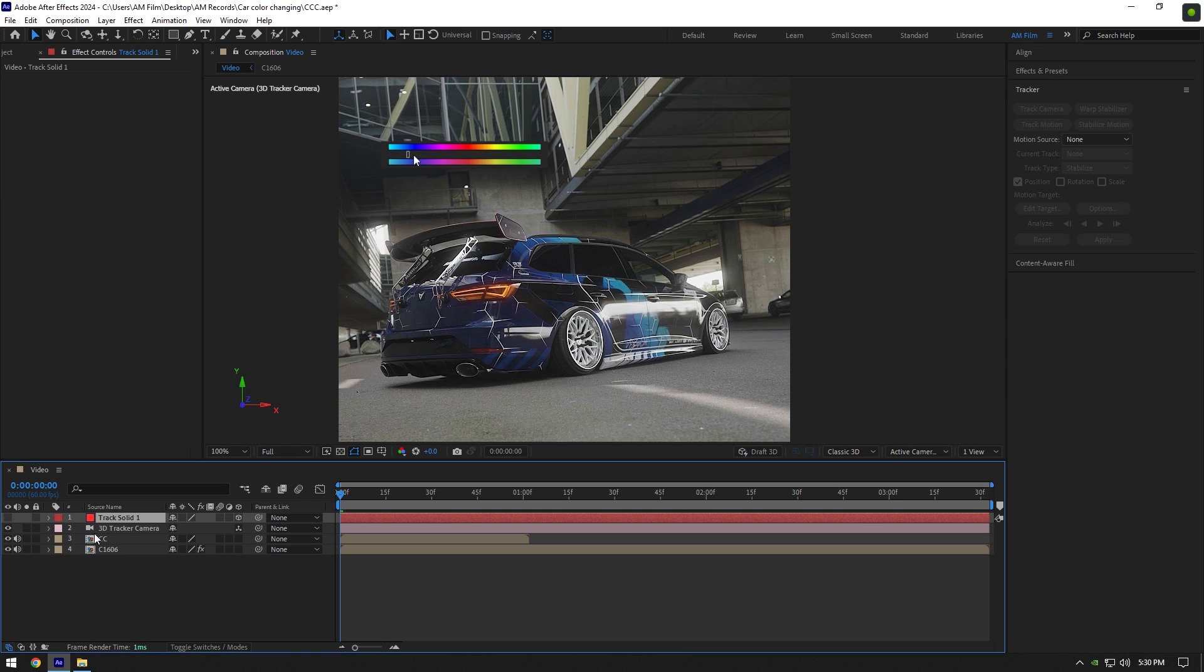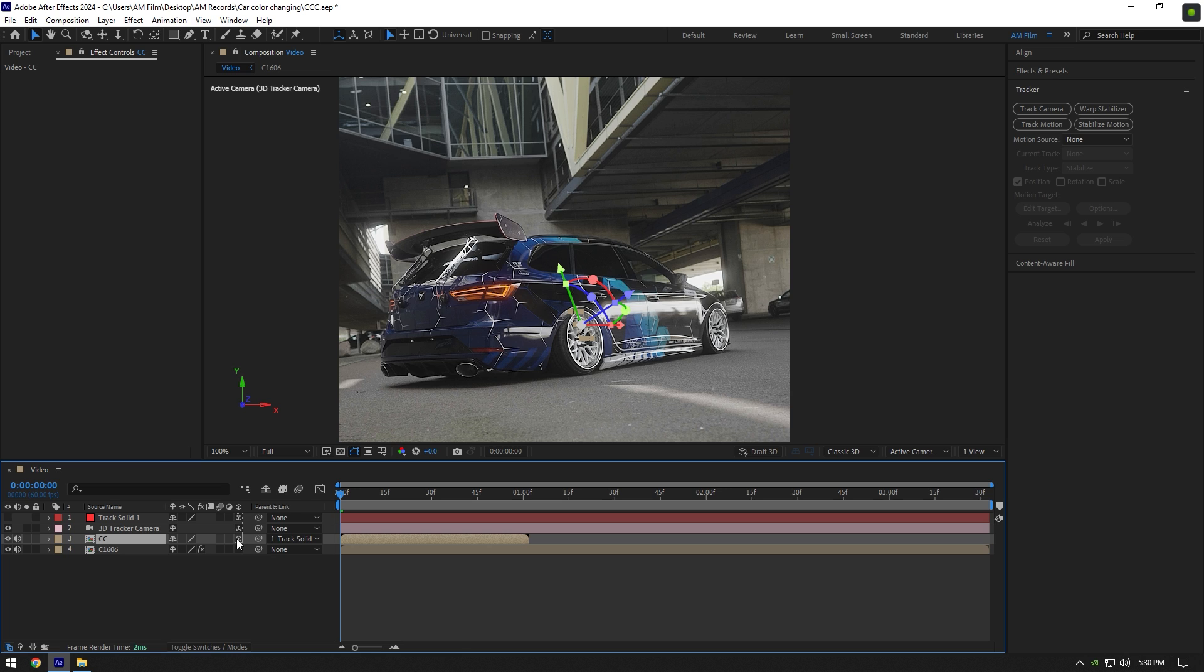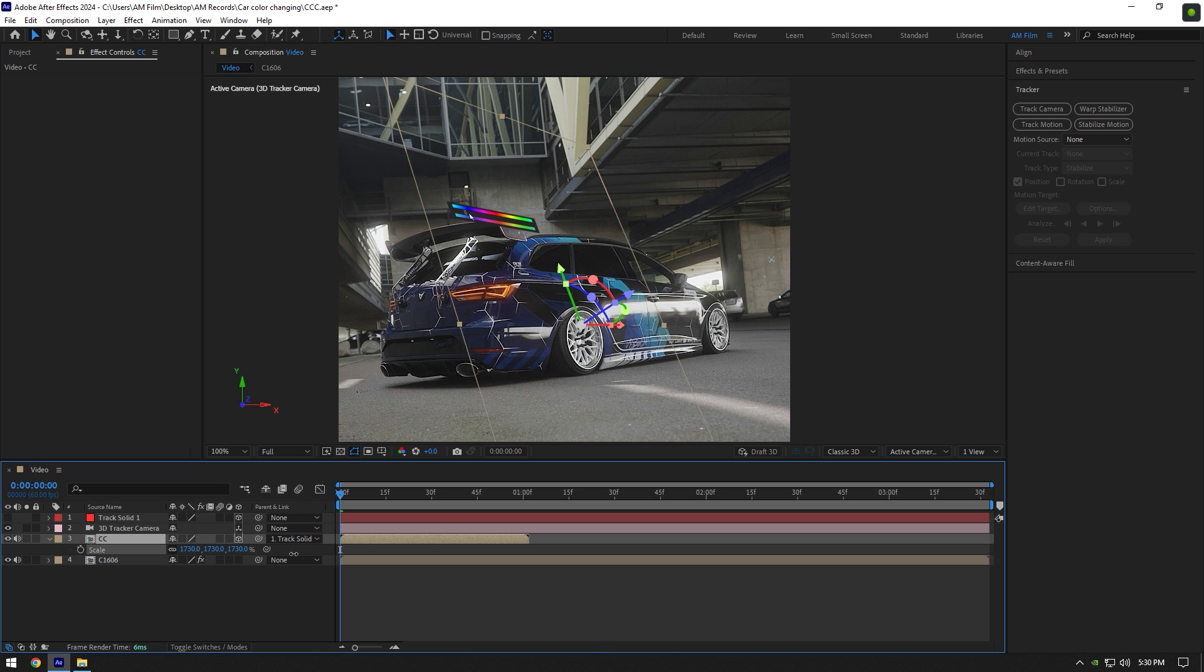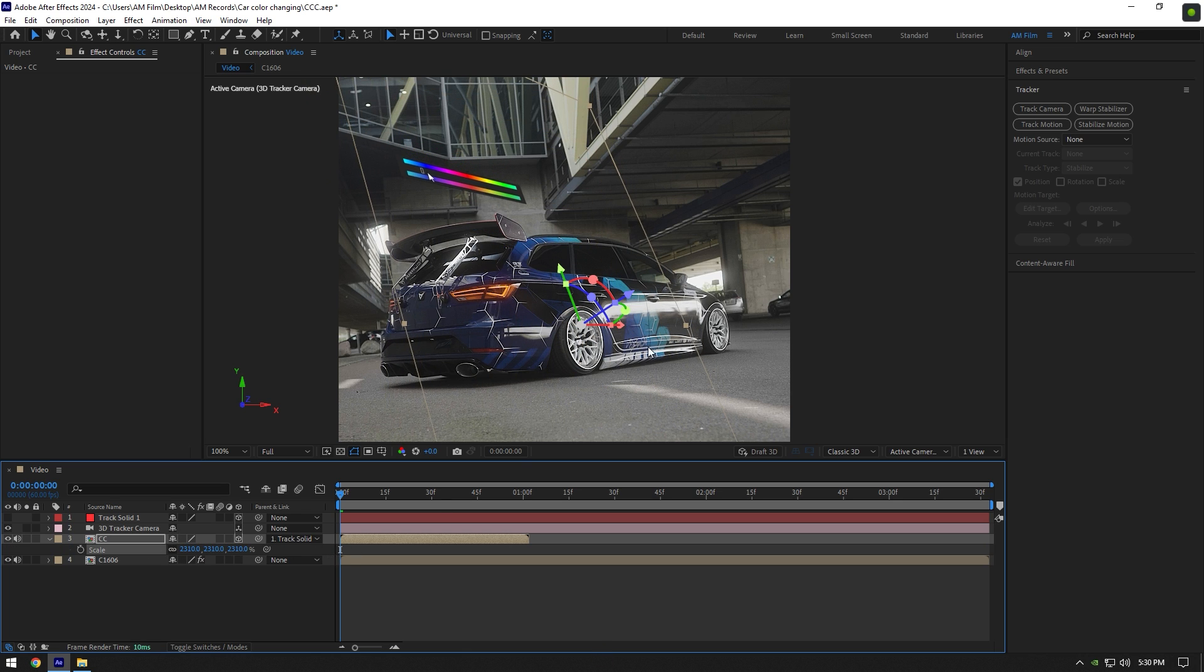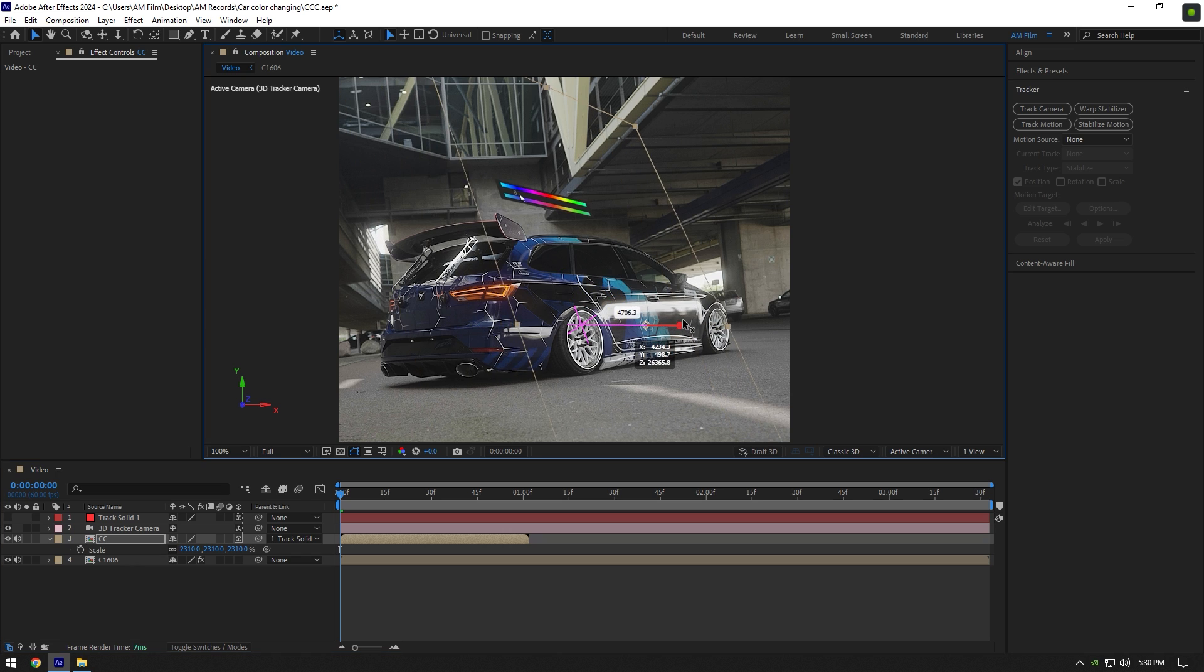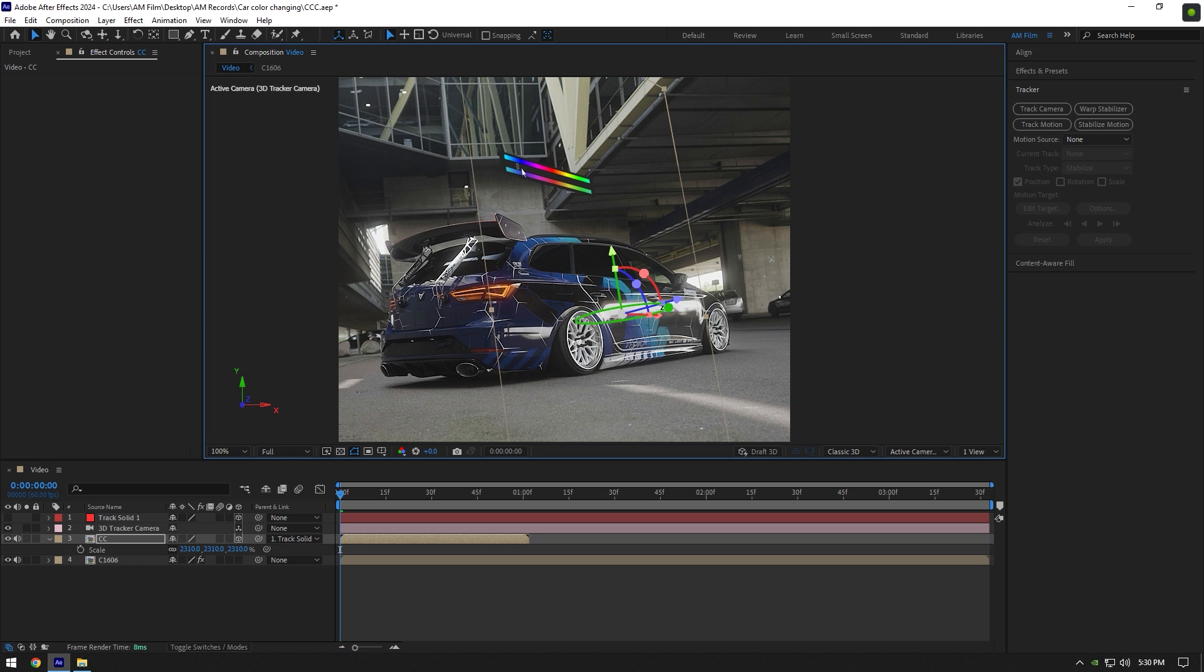Toggle off solid and link your palette layer to track solid layer. Also enable 3D on palette. Press S on your keyboard and change scale until it looks good to you. Then change X, Y, Z and position it as you wish.